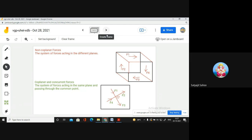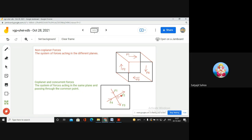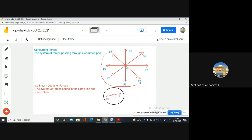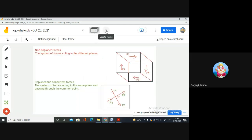With respect to this point, F2 and F3 are pull forces and F1 and F4 are push forces. In this diagram, all are pull forces — all are away from this particular point. Understood? Yes, sir. Coplanar concurrent forces — all four forces are passing through the common point and acting in the same plane.